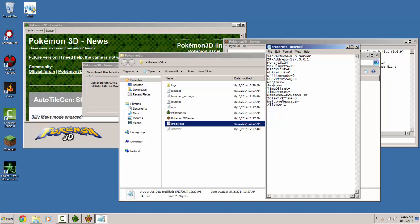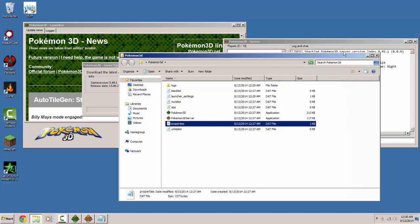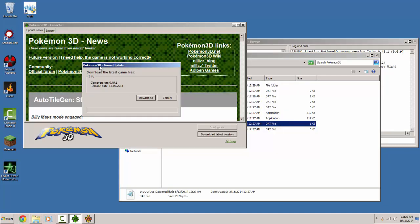basically you can do a lot of things. Set the weather, the season, blacklist, max players, many things.